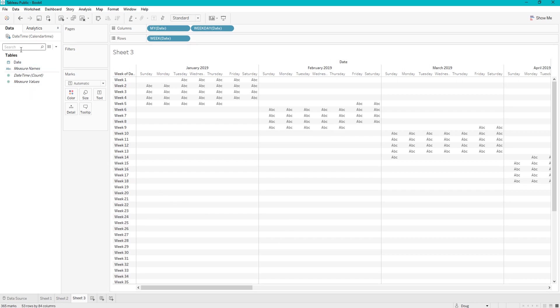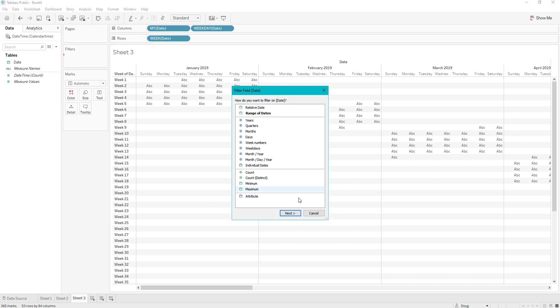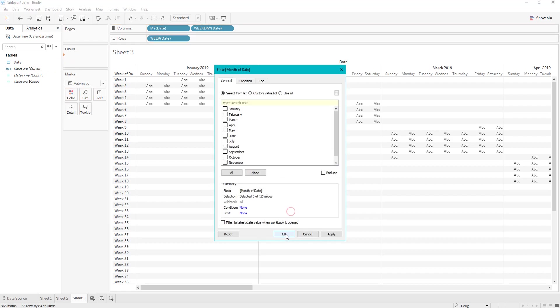So after that, we are going to right click date, and add it to filters to show months, and select all, and play.